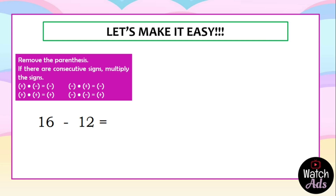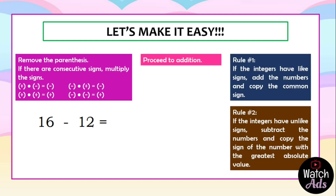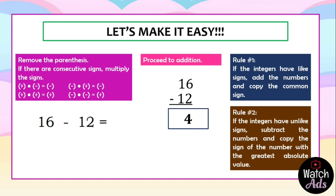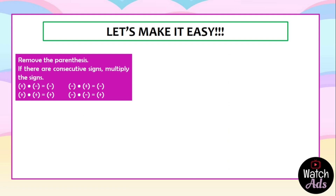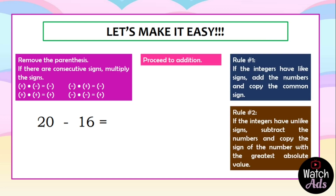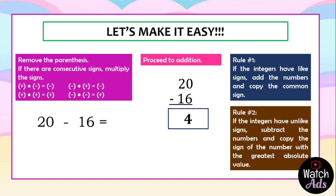Let's apply this to 16 minus 12. The first process: remove the parenthesis — we don't have any, nothing to remove. Next, find the consecutive signs — no consecutive signs, nothing to multiply. We proceed to addition: 16 minus 12 is equal to 4. That's the answer. Again, let's try 20 minus 16: remove the parenthesis — nothing to remove. Consecutive signs — nothing to multiply. We proceed to addition: 20 minus 16 is equal to 4.